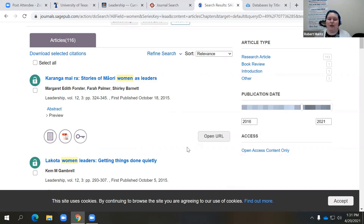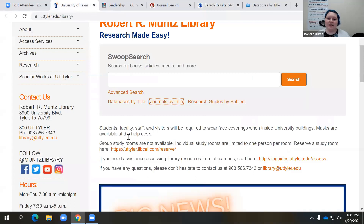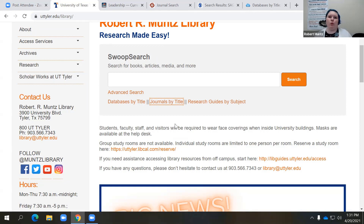There are many different ways that you can use the journals by title feature or search within a journal itself to really find exactly what you're looking for. So the moral of the story: utilize the databases by title and the journals by title features — they're really going to be your friend. One question that we get often is what happens if you find something that maybe we don't have access to here at the library. Oftentimes this question comes up when you're using Google Scholar and you find something you can't get access to.